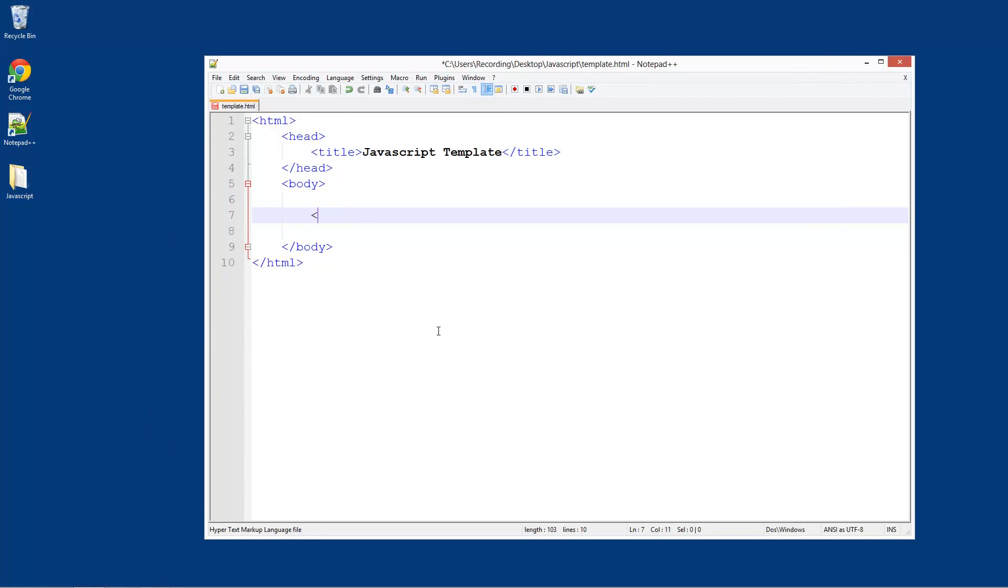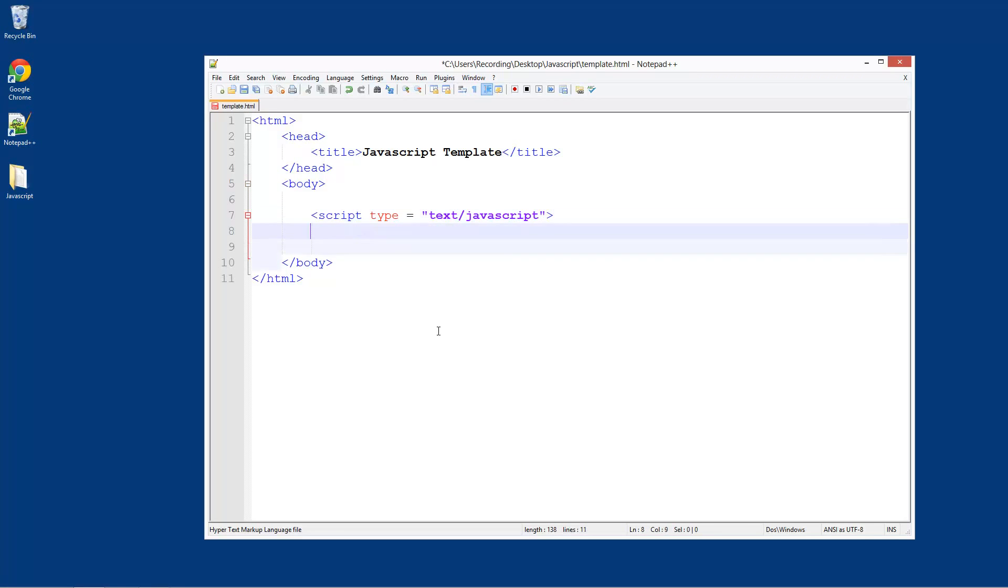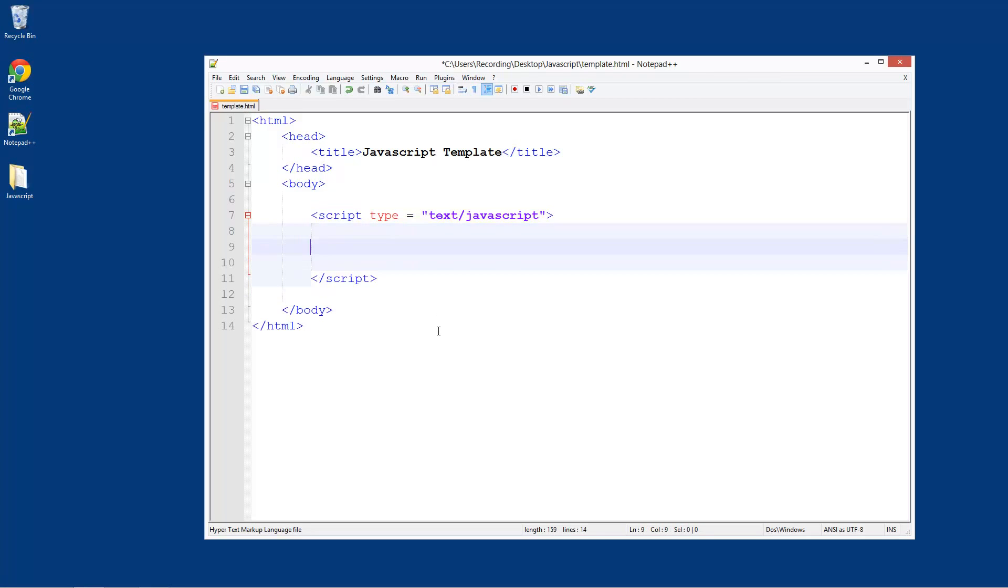Now in here what we're going to do is script type equals text slash JavaScript. Like that. And then we're going to do slash script to close it off. And in here is where you put your JavaScript.